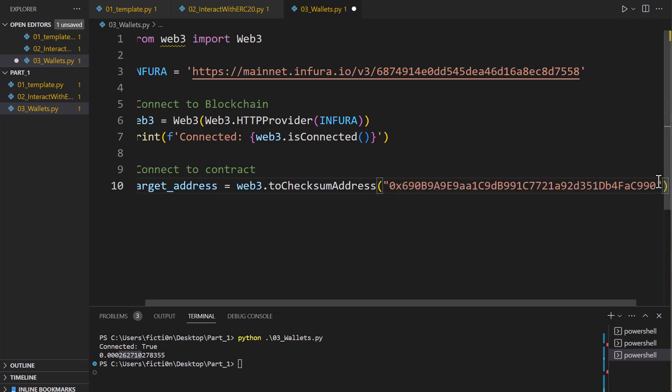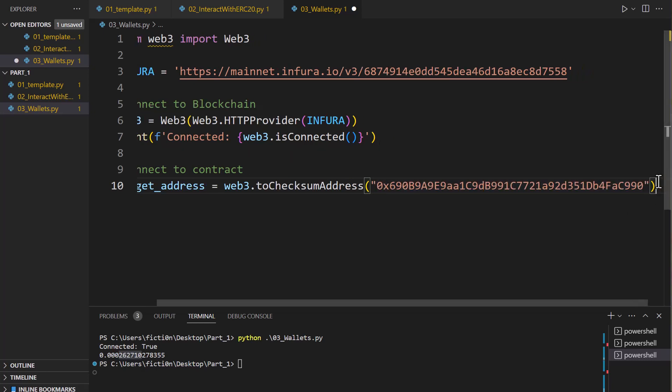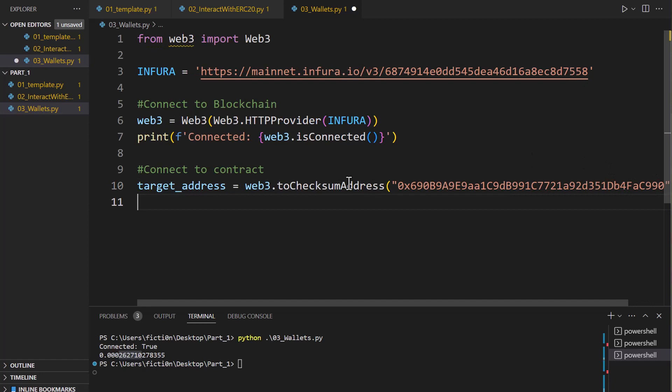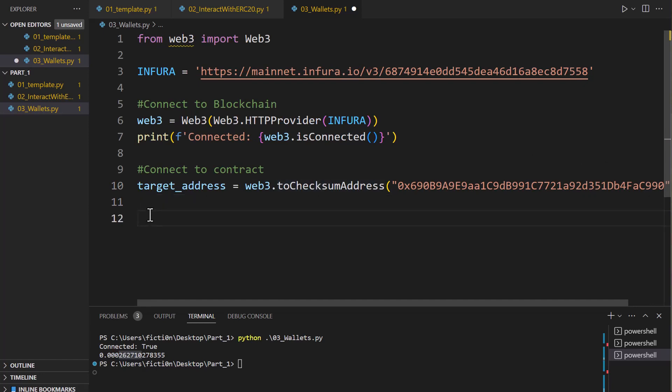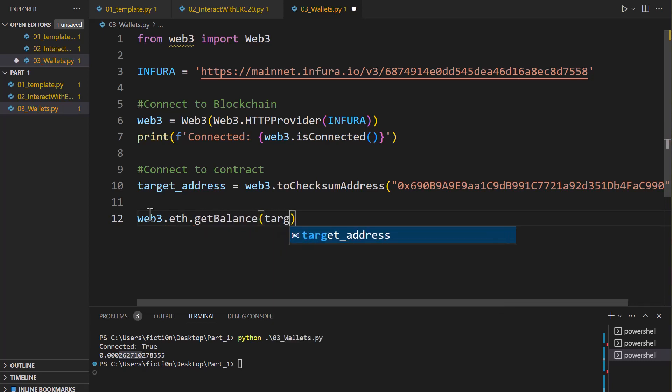So we have that and remember we are also using this to check some address to make sure we have the proper format. So we can say web3.eth.getBalance and then we're just going to put in our target address. What that's going to do is it's going to pull back the amount of wei in the contract, which is going to be much larger than that 2.16 ether. It's actually going to have like 18 zeros after it. So we want to format this into ether so that way we can verify it's the same as what we just saw quite easily.